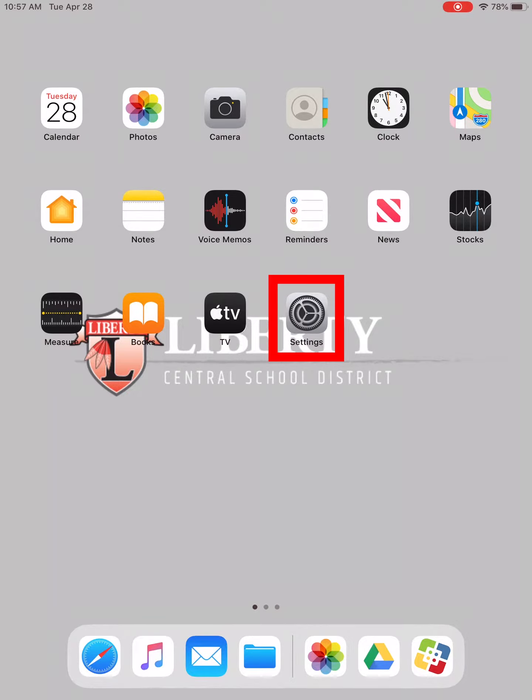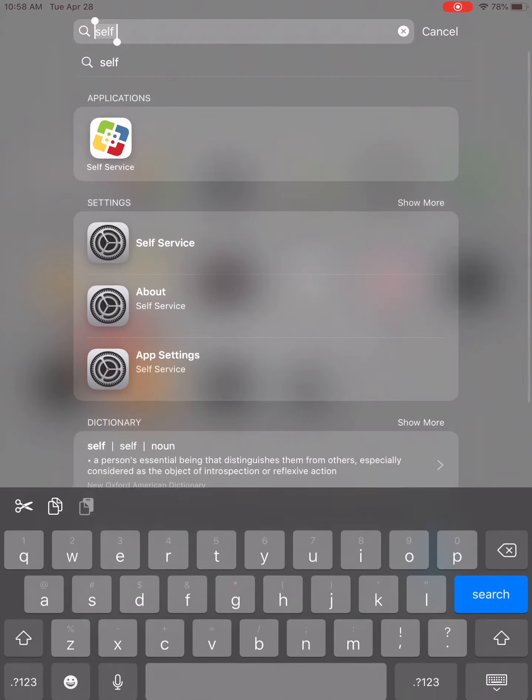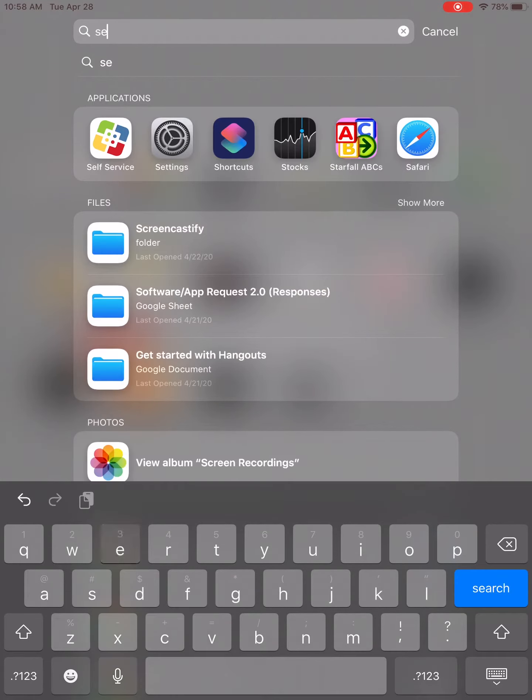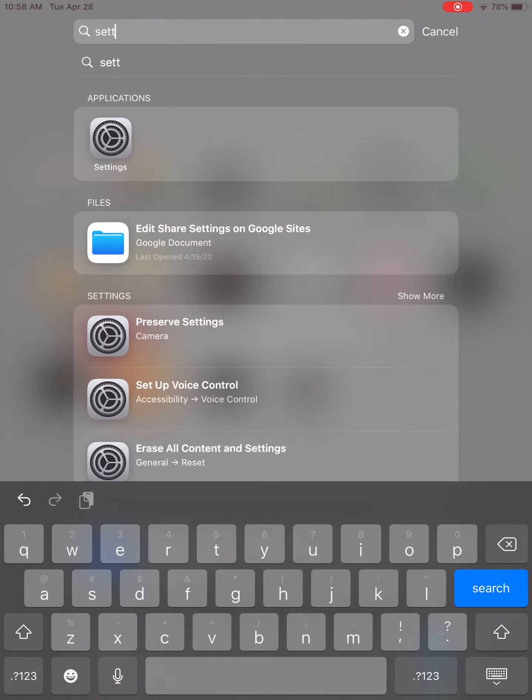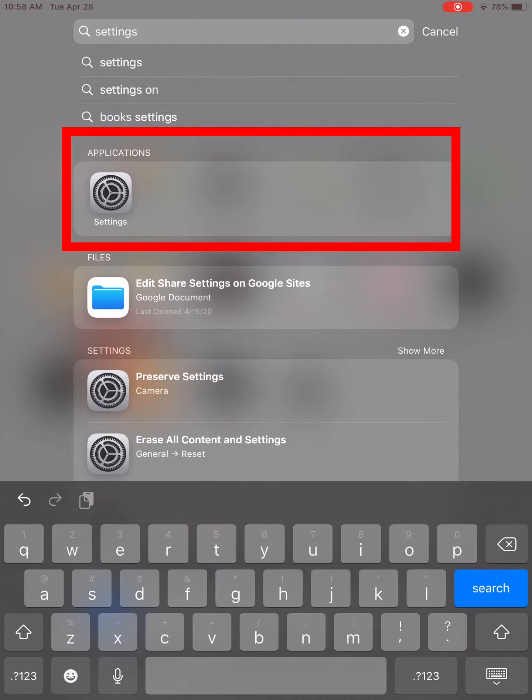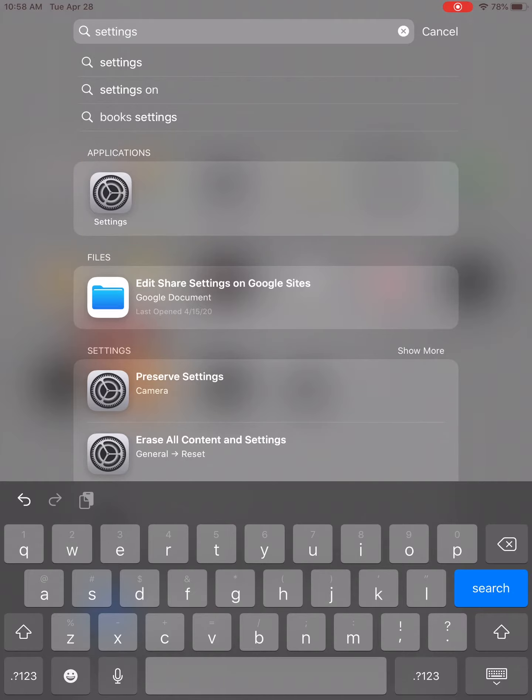If you cannot find it, swipe down from the center of your screen and type in 'settings.' Underneath the application area, you will see the Settings app, and you can tap on it.